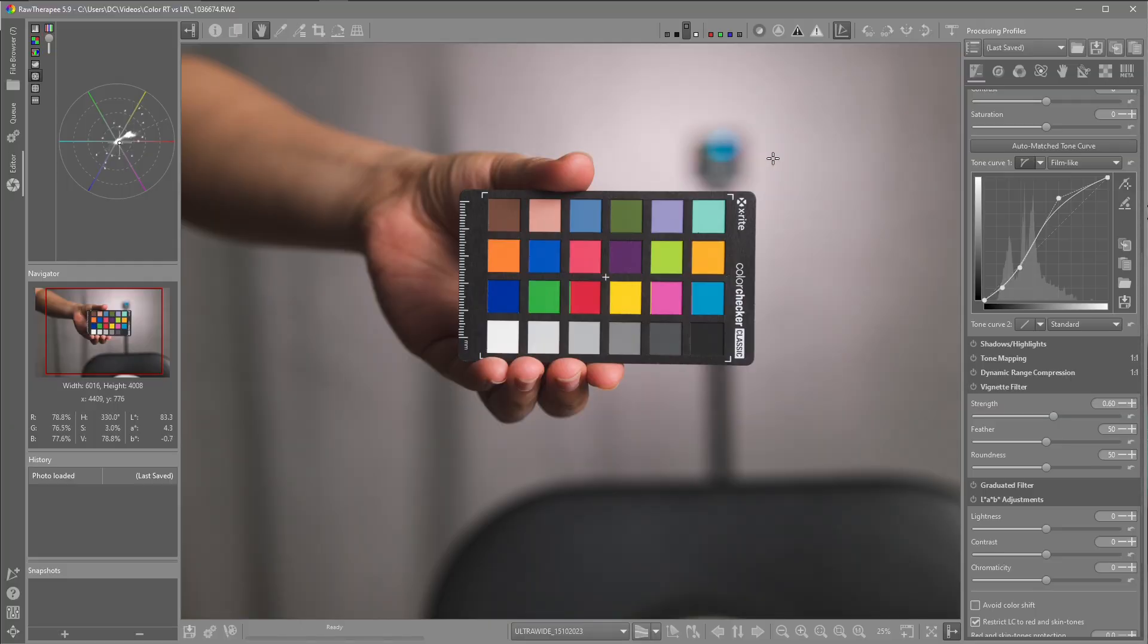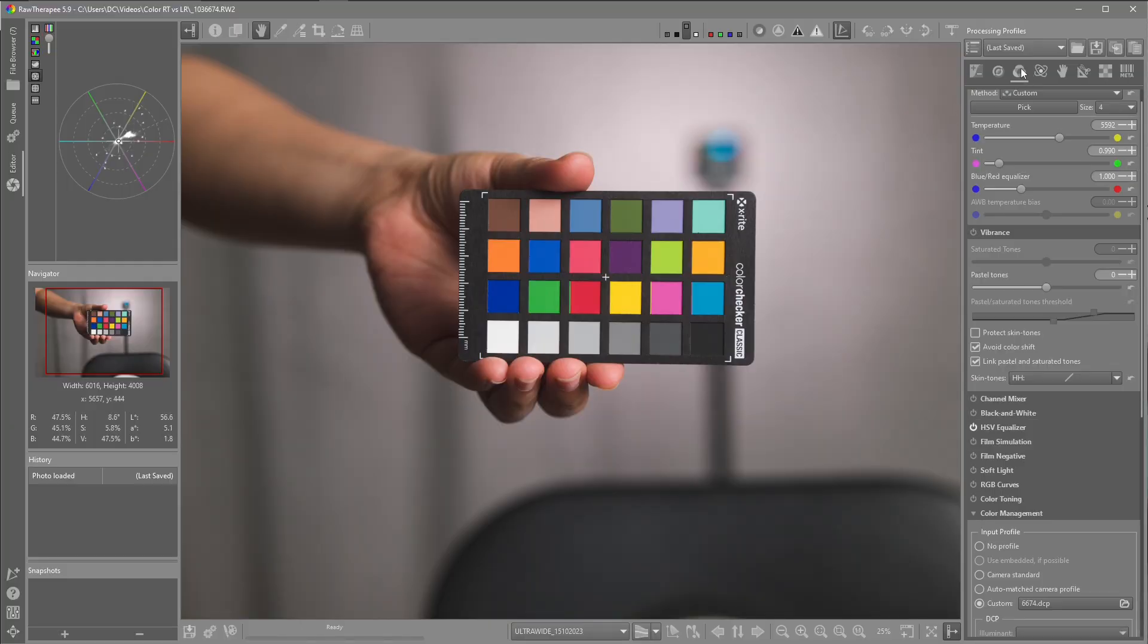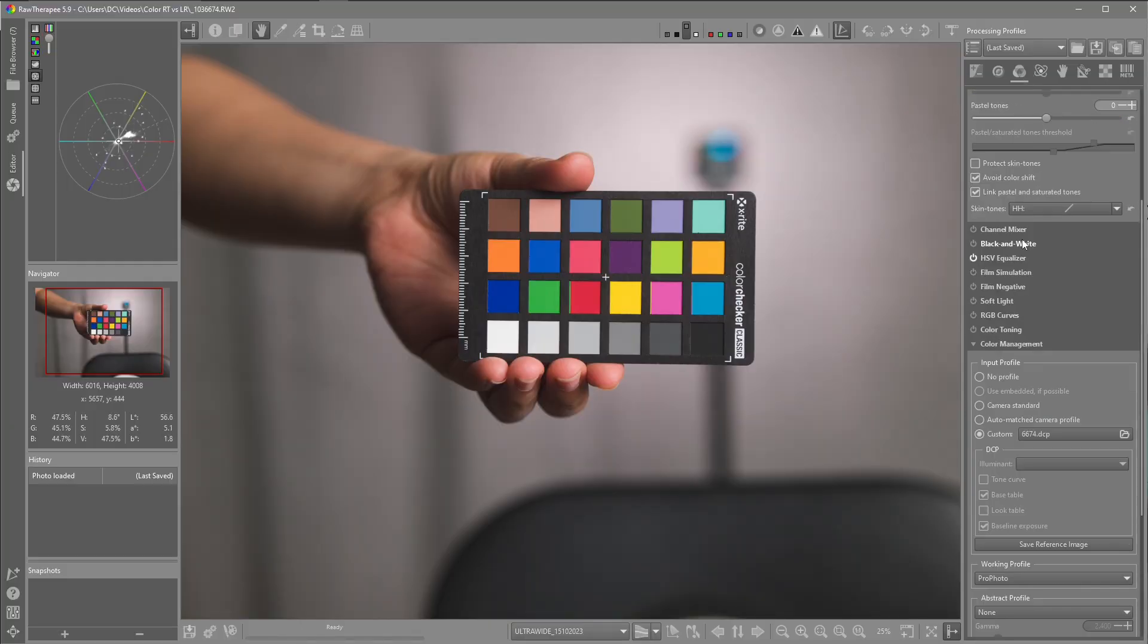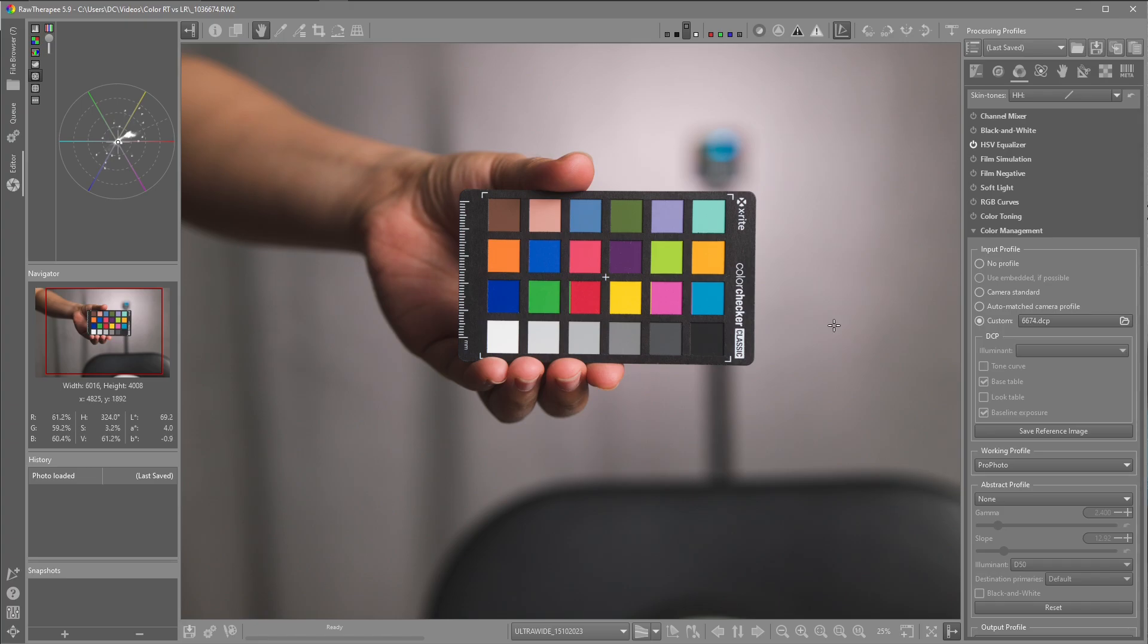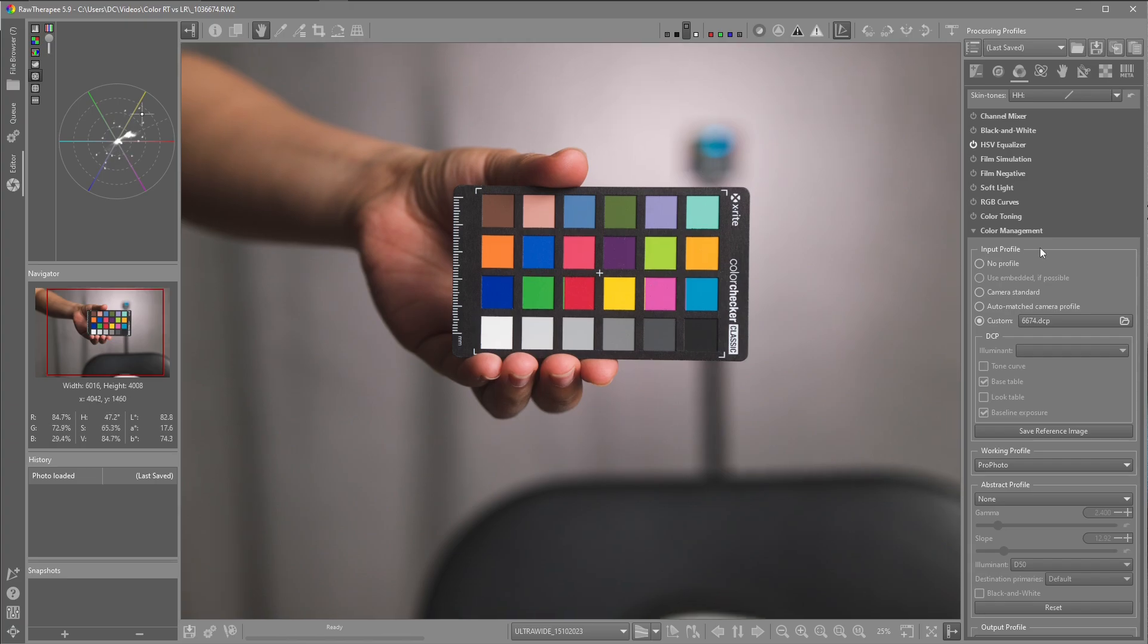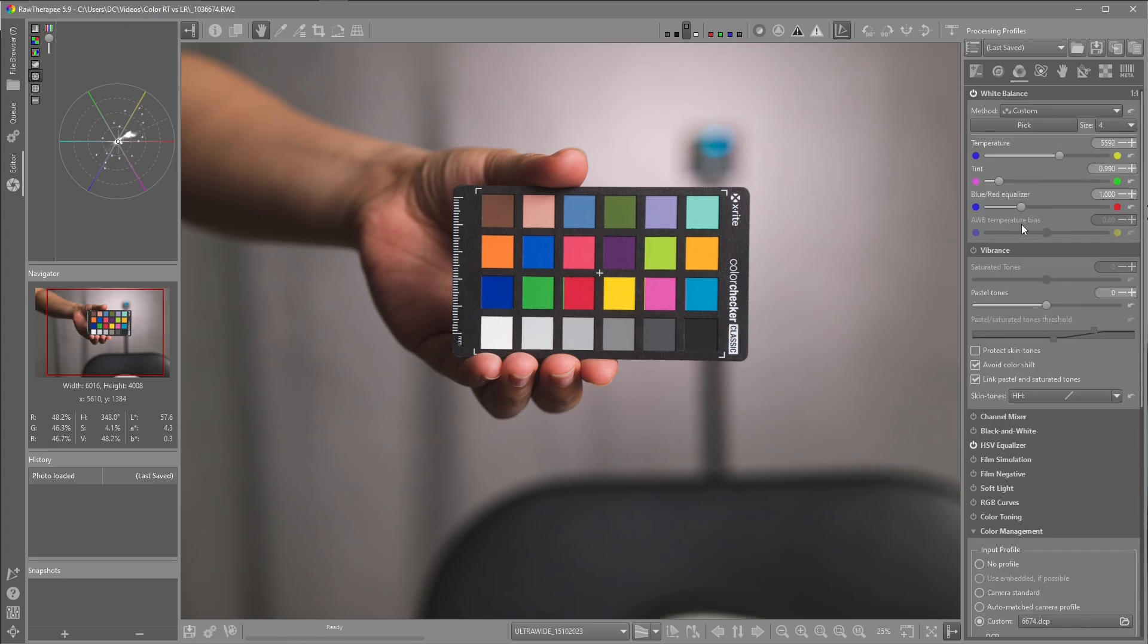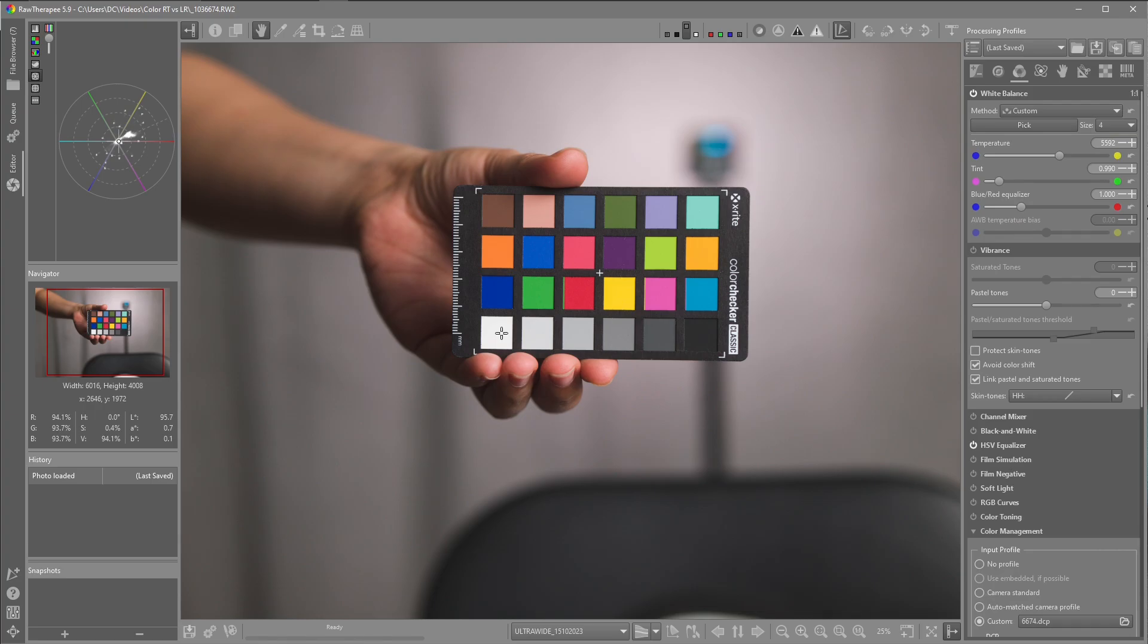In Raw Therapy, I'll just go to the colour tab, scroll down to colour management where it says custom and I've applied the ICC profile or DCP profile. I've also applied exactly the same profile in Lightroom Classic. Once I've applied the profile, I'll get the colour picker and do a white balance, same procedure in both programs.